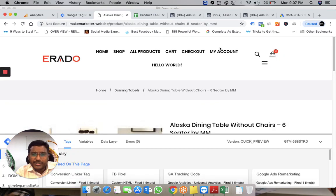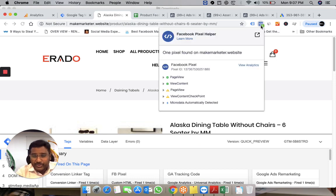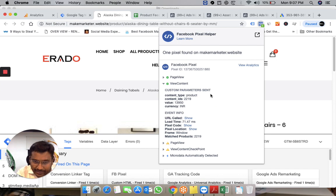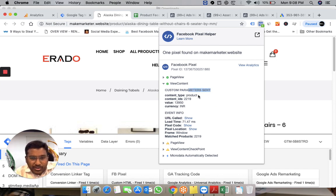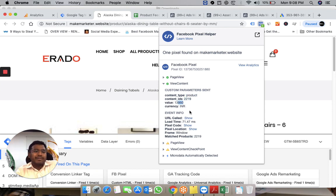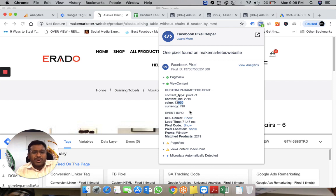You can see ViewContent is sent in the Facebook Pixel Helper. You can see the custom parameters: content type is 'product,' content ID is 2219, and the value. Why am I doing this? What's the big deal?